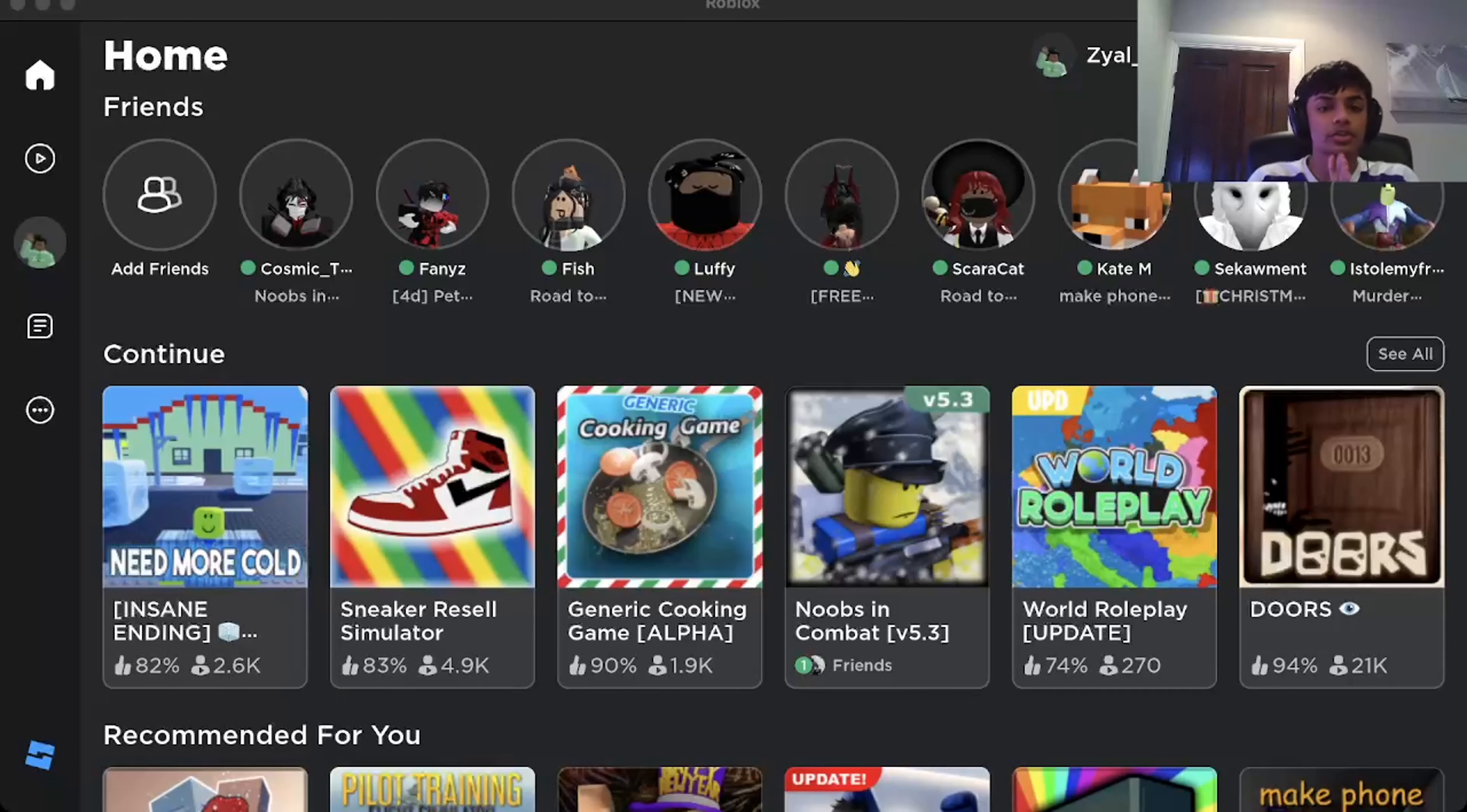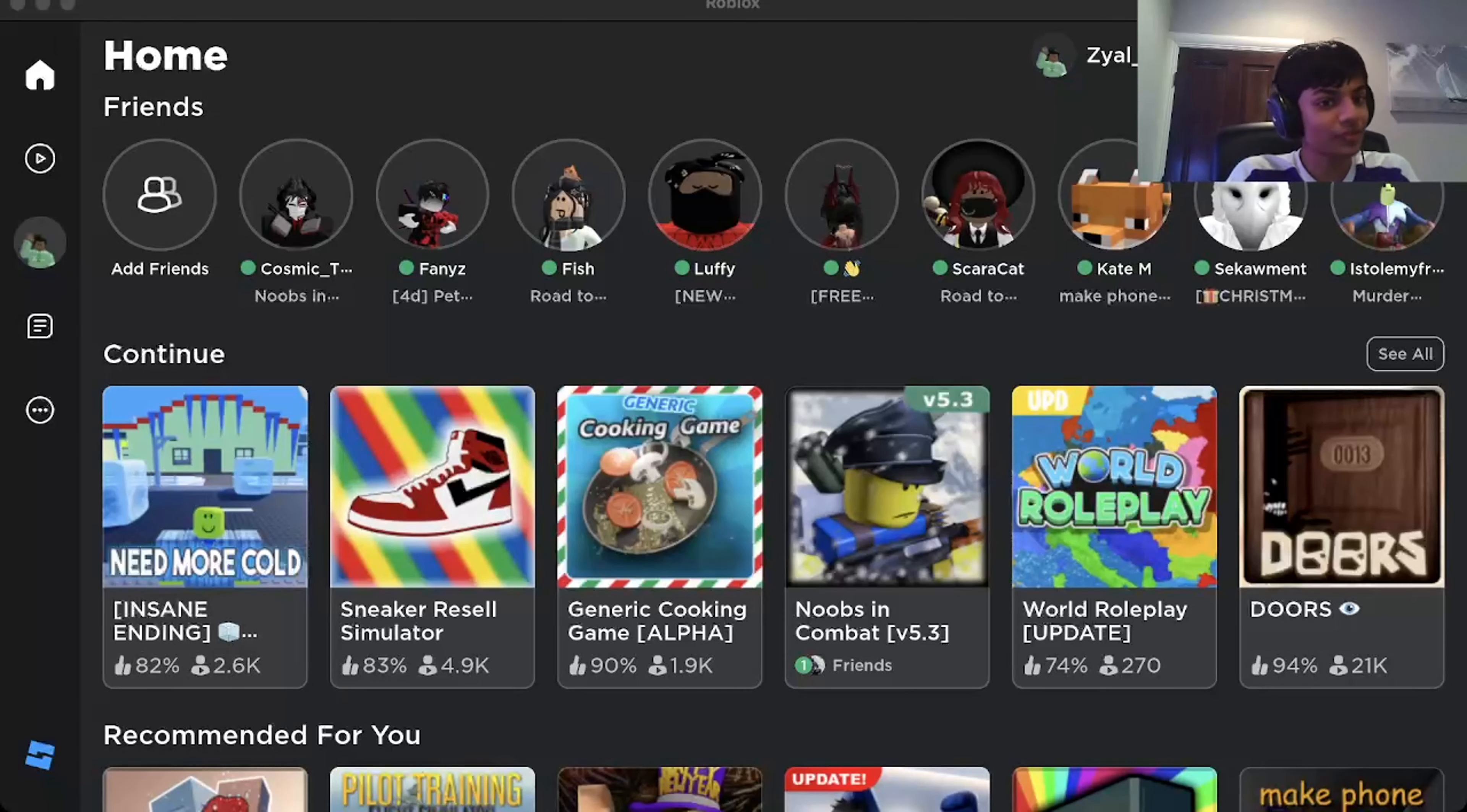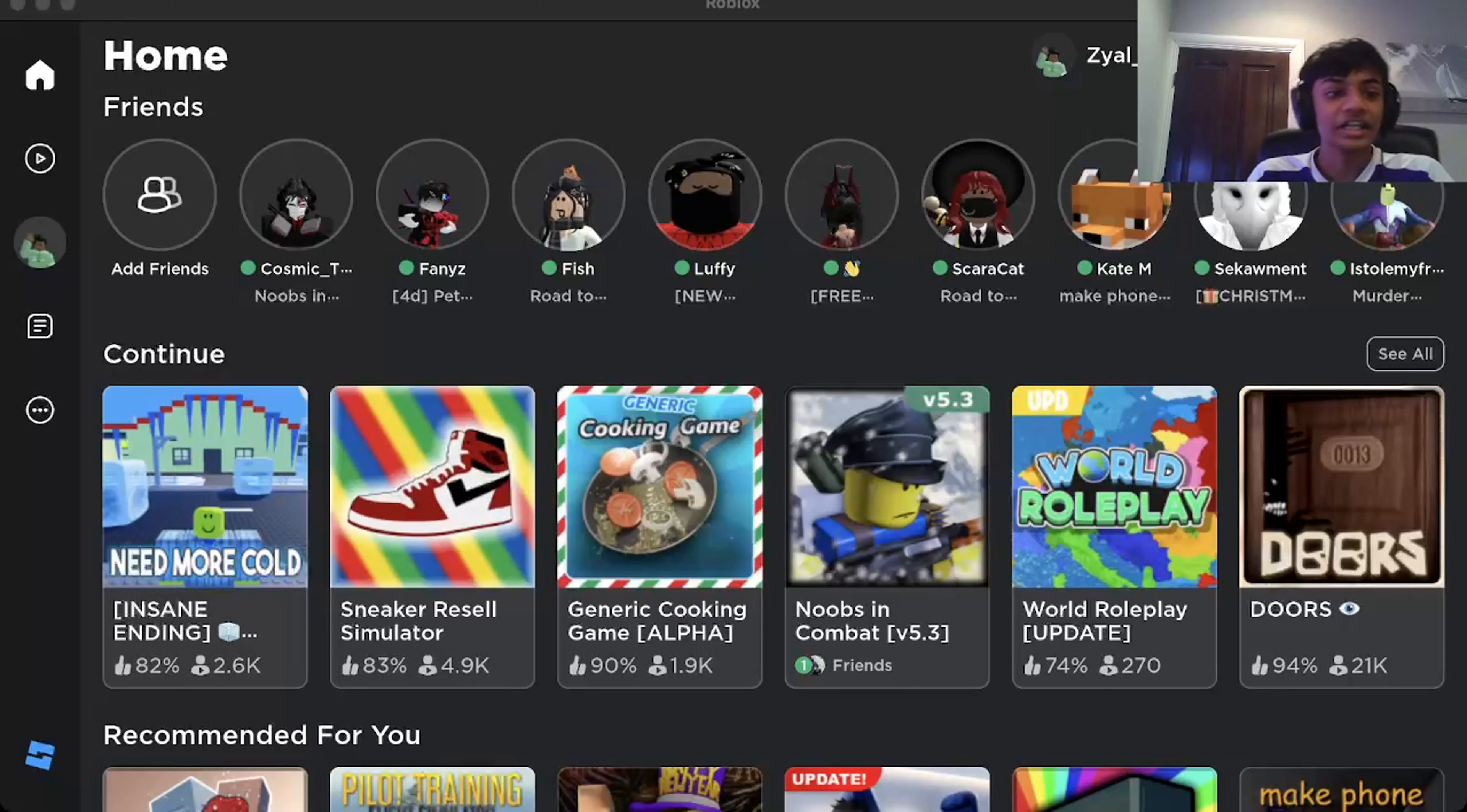Hey, it's me, KevinPlays, welcome to another video. Today, we are doing, not Need for Heat, or Need More Heat, Need More Cold.